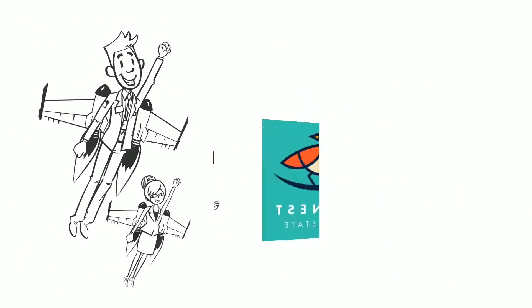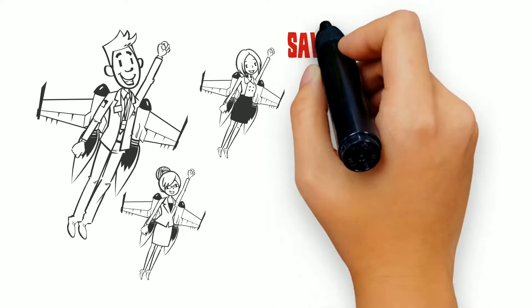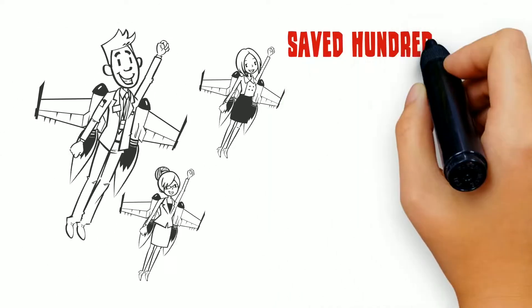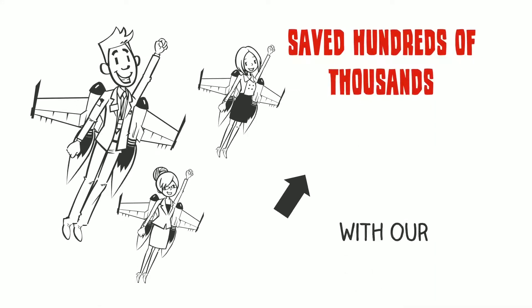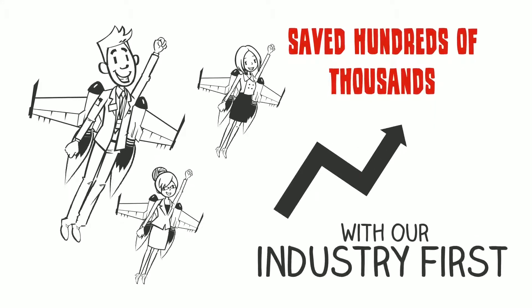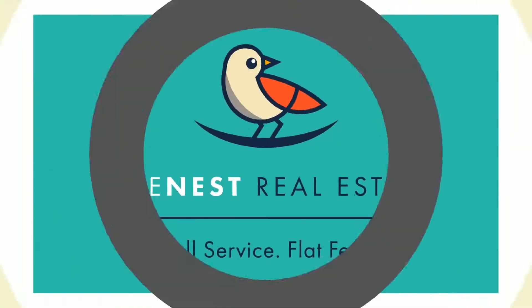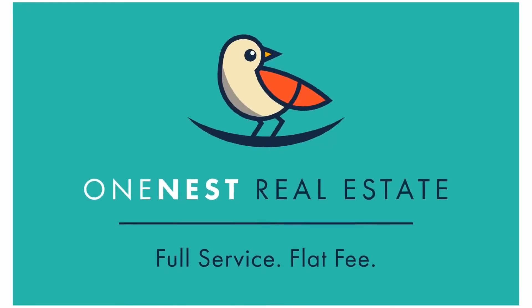Join the growing list of happy clients who've already saved hundreds of thousands with our industry-first, full-service, flat-fee approach.